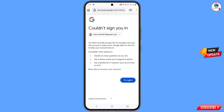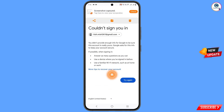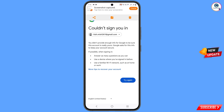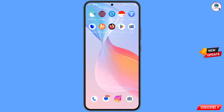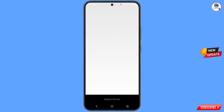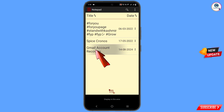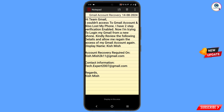You will see something like this, so you have to take a screenshot of this screen. After taking the screenshot, you need a notepad or you can write down this information anywhere.